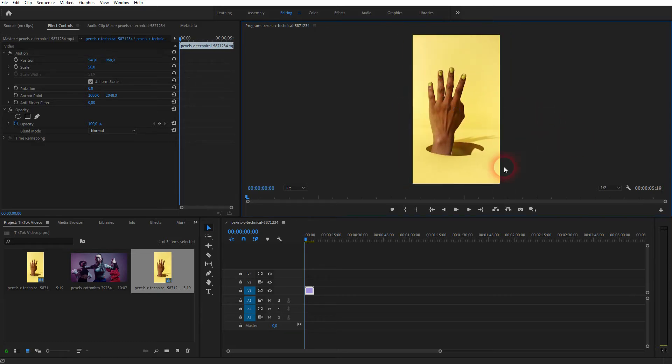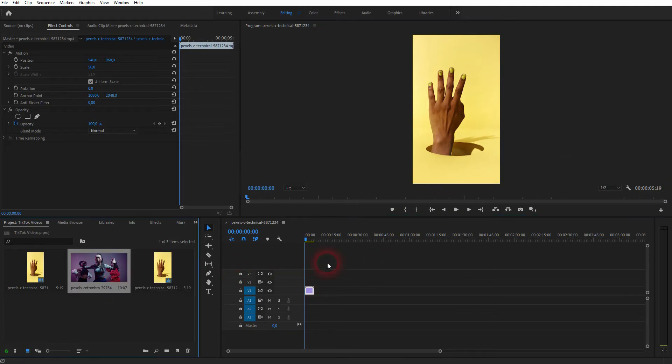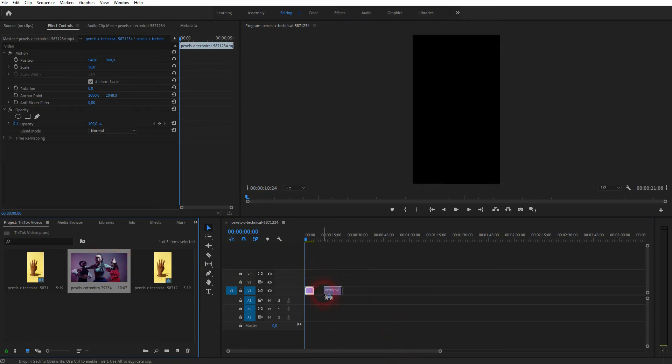That becomes more important when you've got a horizontally shot video file. So let me drag this one into my timeline as well. And this is a horizontal file.